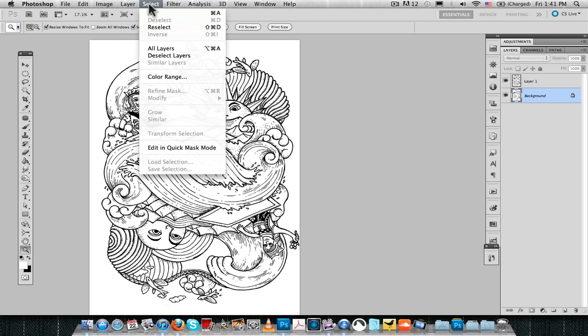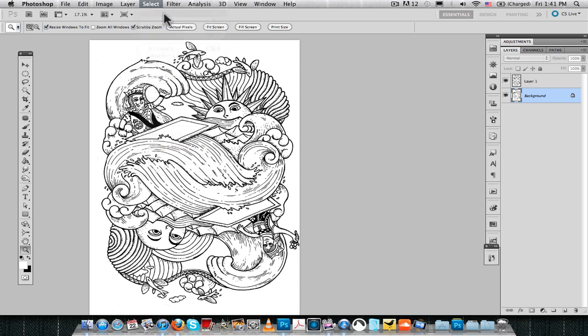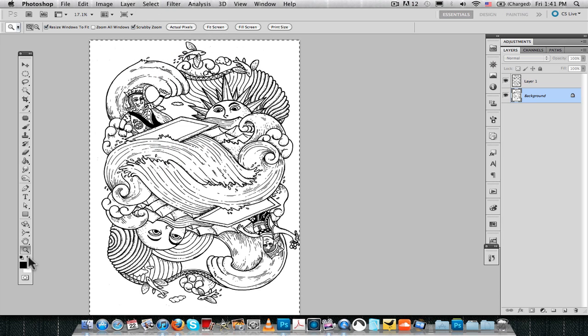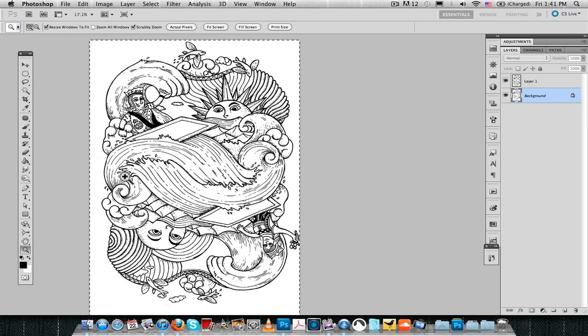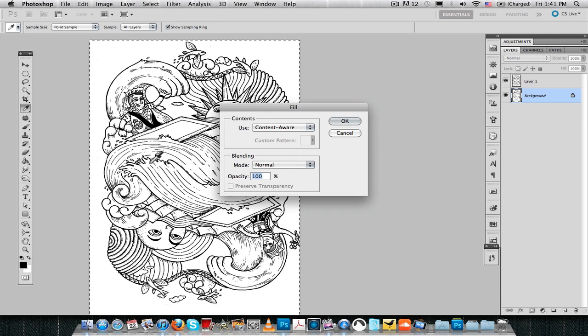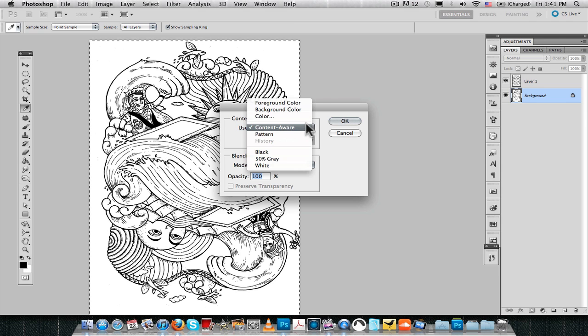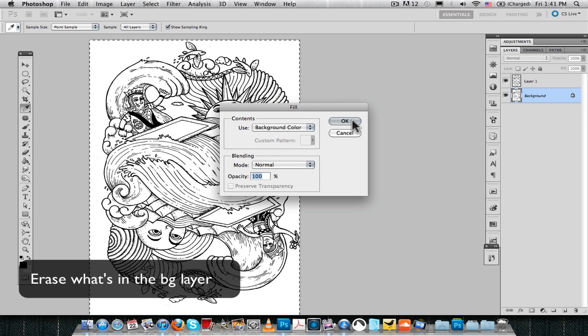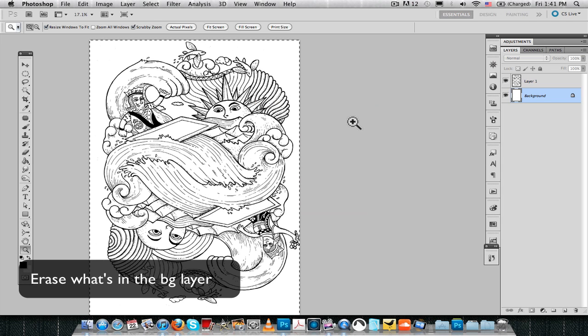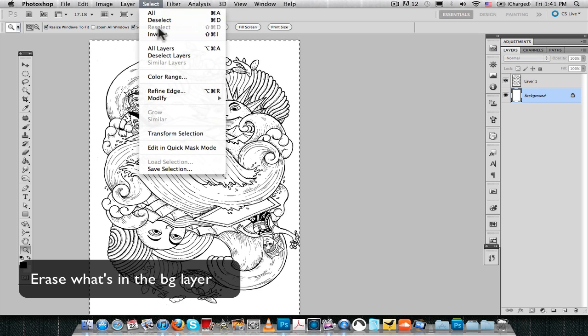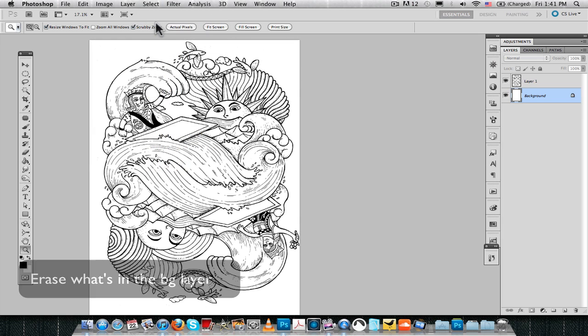And now, we want to get rid of the background. For doing so, select all the background, put white as your background color, and then erase it.